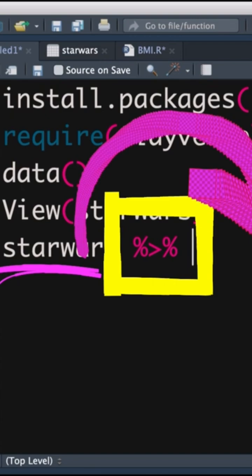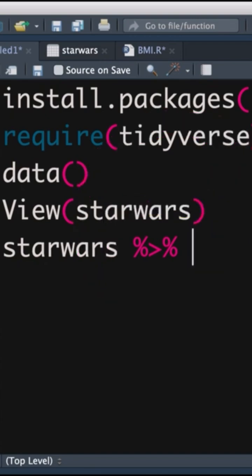We're going to do it on separate lines. I'm going to go to a new line after each pipe operator. But R is going to think of it as one long, continuous line of code, and it's going to run it all together at once.